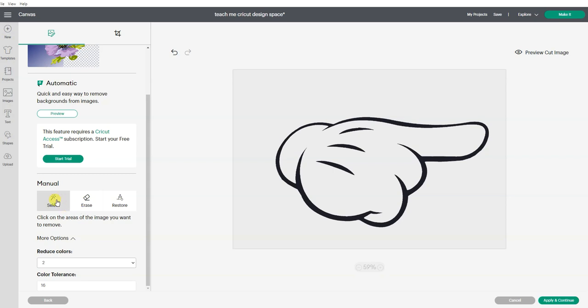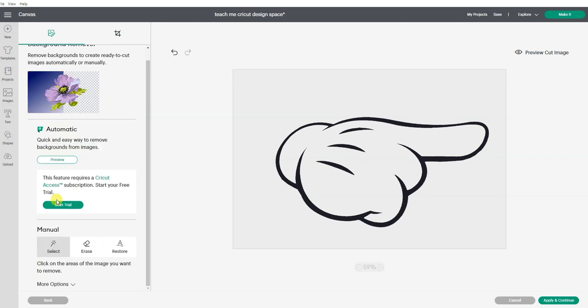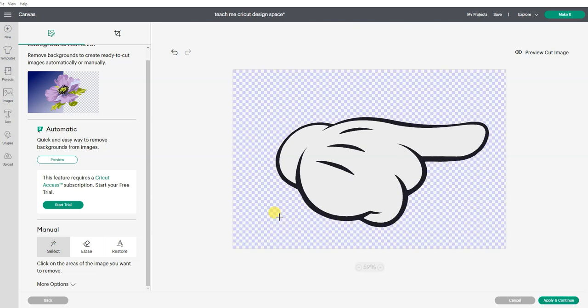So now I go select on the magic wand and I can click out here and it changes everything to a checkerboard. In the world of design and images creation, checkerboard means it's transparent. It means it's not there.